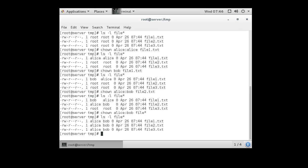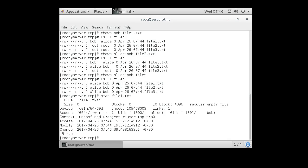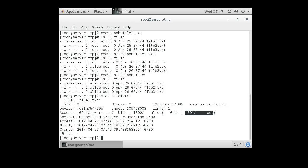So anyway, it's not very difficult to change users and groups of files. If you wanted to figure out more information about a file, you can also use the stat command. So file1.txt and it'll tell you in here information about the user and the group ID of the file. But that's how you change ownership of files.